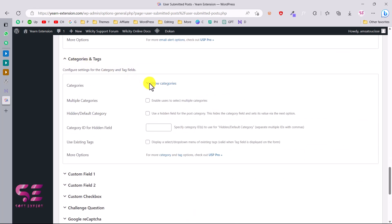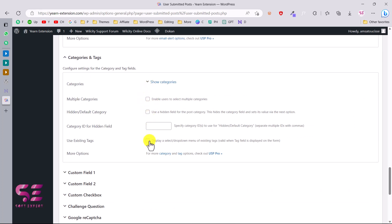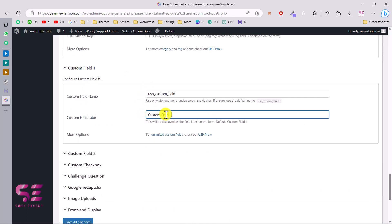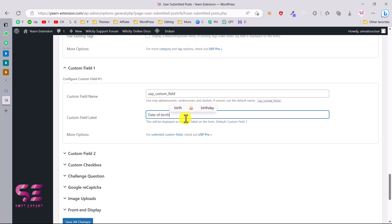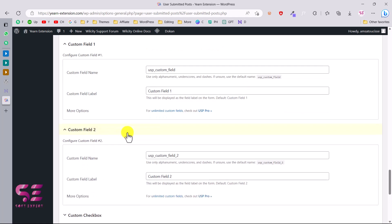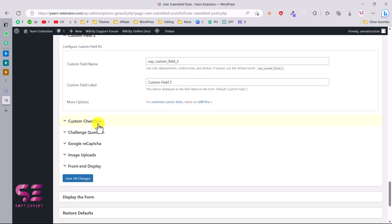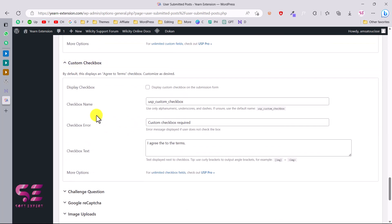Under Categories and Tags, you can show categories to users and allow multiple category selection. For custom fields, you can rename the field to collect specific data — for example, I can write 'Date of Birth' as a label. The same applies for additional custom fields.